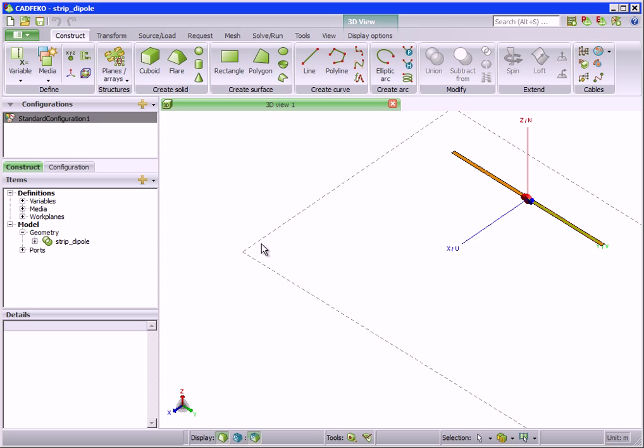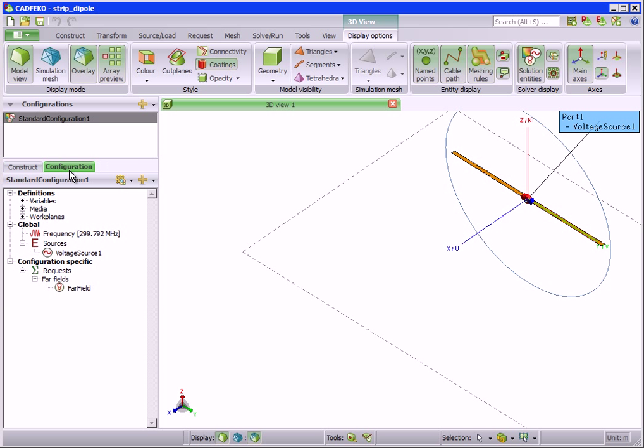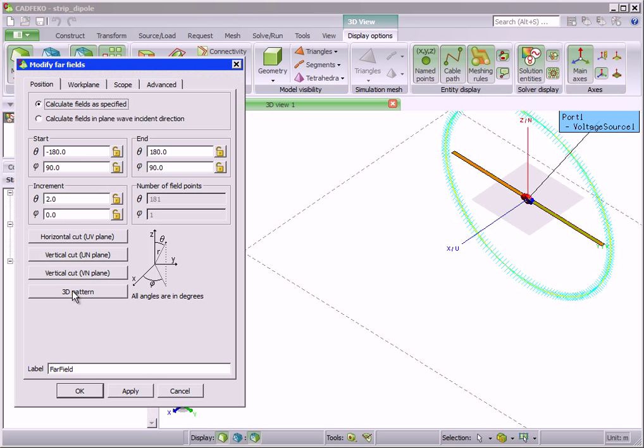In this simple demo, we will create a finite array of a strip dipole. The strip dipole has already been defined including its edge port and voltage source. A far field request has also been defined.